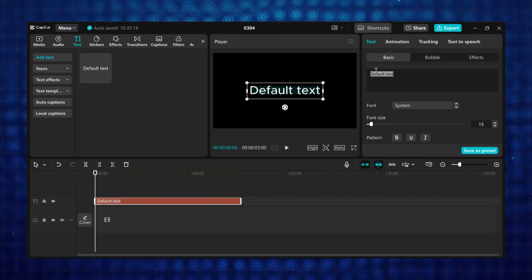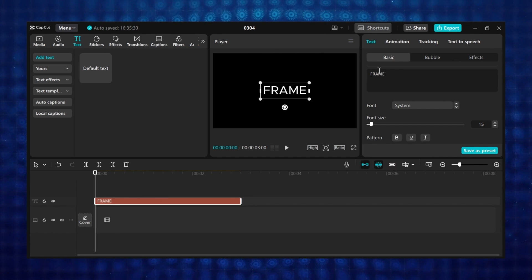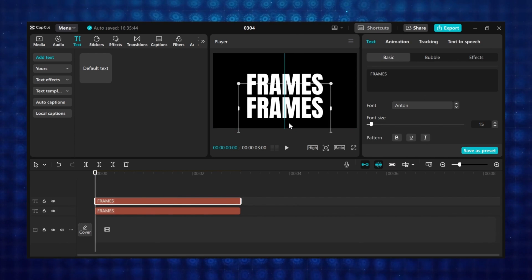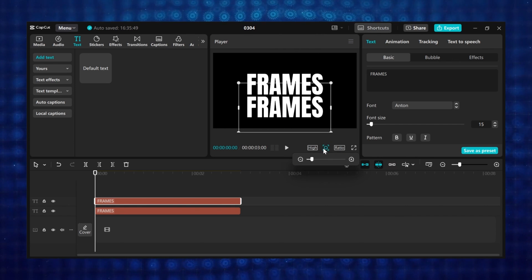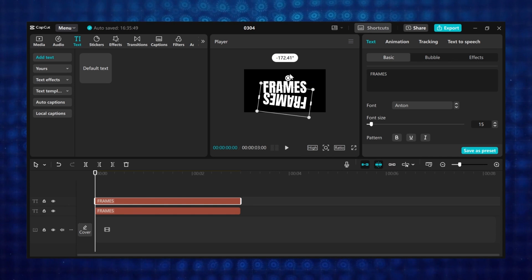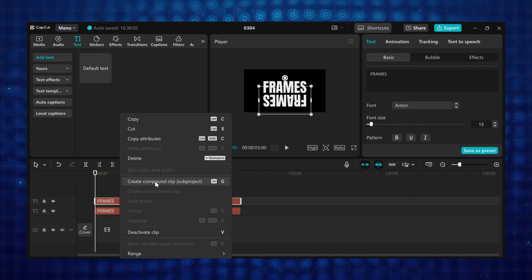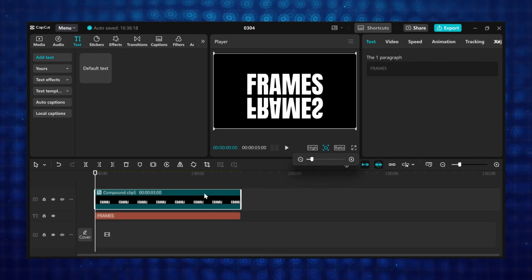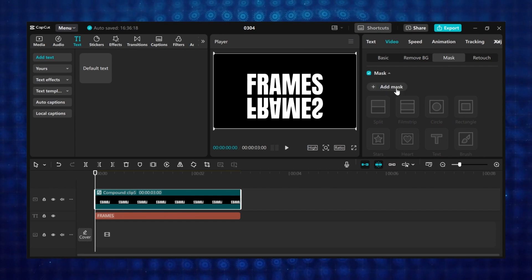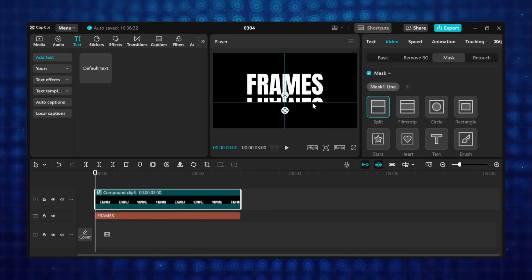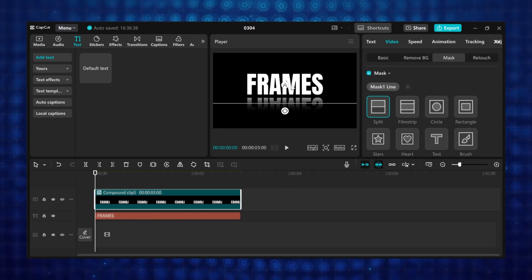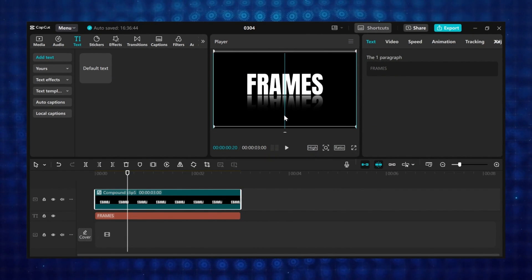Tutorial 2: Text reflection. Go to text and add a default text to the timeline and type anything you want — I will type frames. Change the font and resize the text. Make a duplicate of your footage, then move the text and place it under the other text. Zoom in on the preview window, then rotate the duplicated text negative 180 degrees. Right click on the duplicated text and create a compound clip. Go to the toolbar and click on mirror to turn the text horizontally. Now go to video, click on mask, click on add mask, and select split mask. Move the mask and place it in between the text, then drag the feathering icon to add some feathering. This creates a text reflection effect — you can move the text a bit closer to look more realistic.